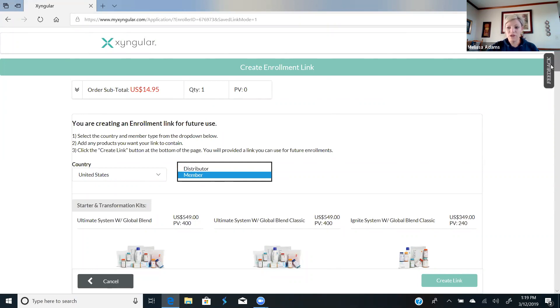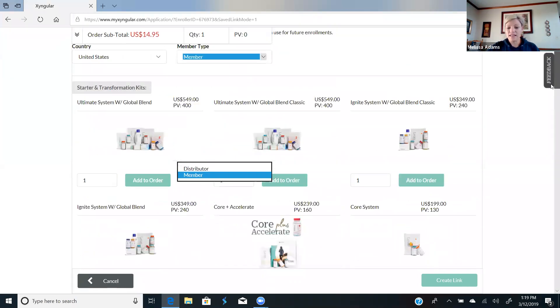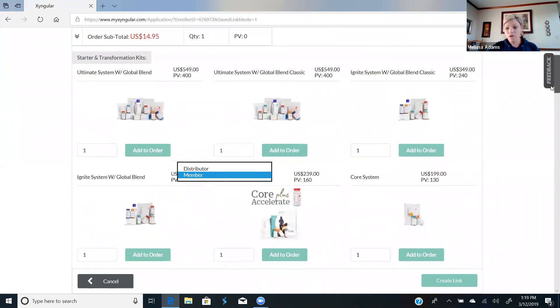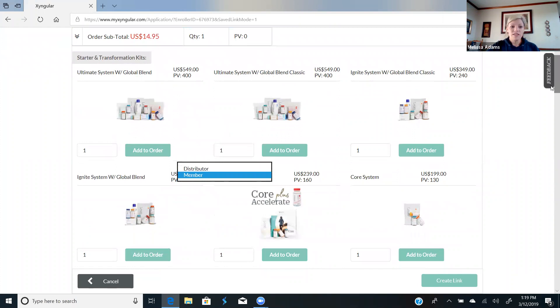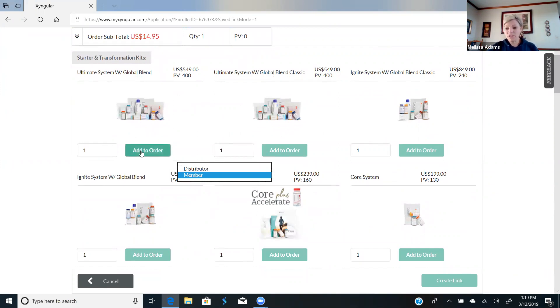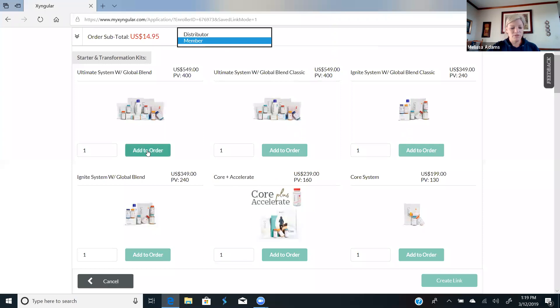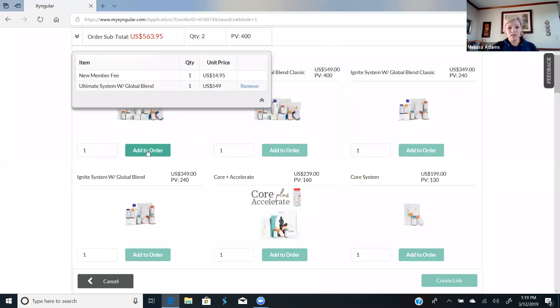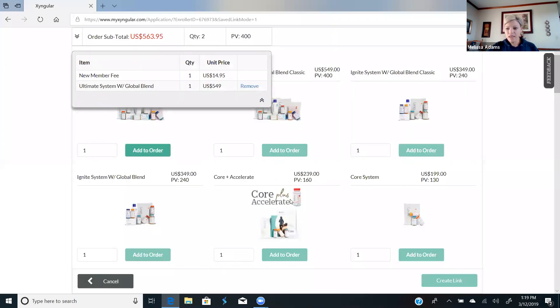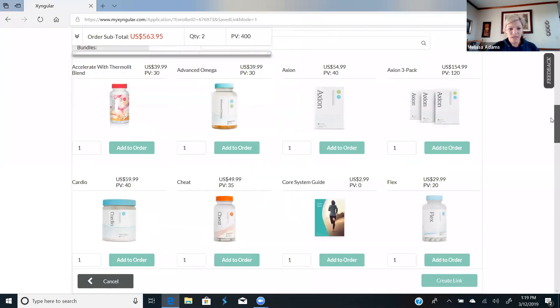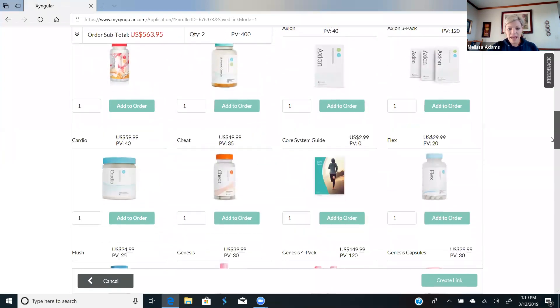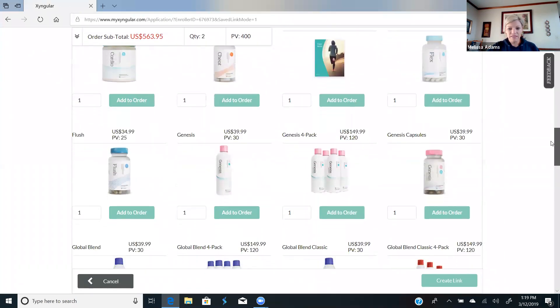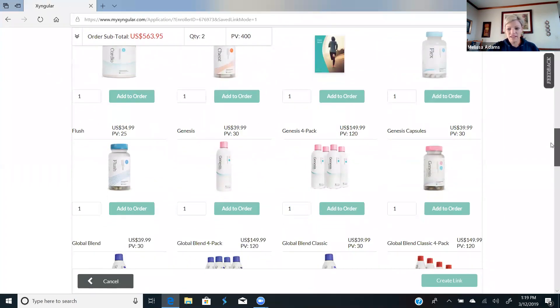Then you go down and you choose which products that they are going to want to order. So if they want the ultimate plus genesis, that's probably the most common one that I'm doing right now, you're going to go in and add the ultimate and then you can scroll down and you can add the genesis.